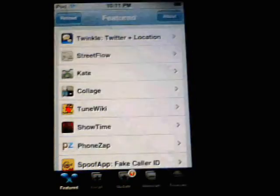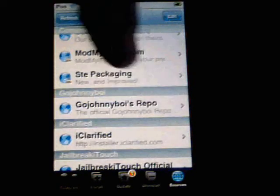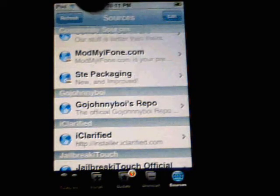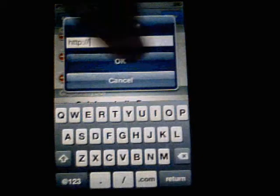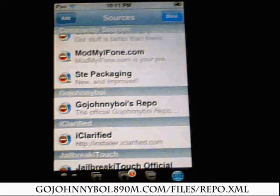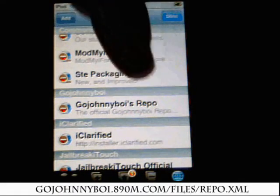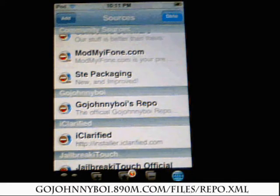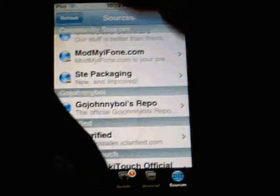You want to go to Sources and add one called GoJohnnyBoy's repo. To add a source, click on Edit, then Add, and type in the URL. As you can see at the bottom of your screen the repo URL is there for you. Once that's done, click Done and go back to Install.